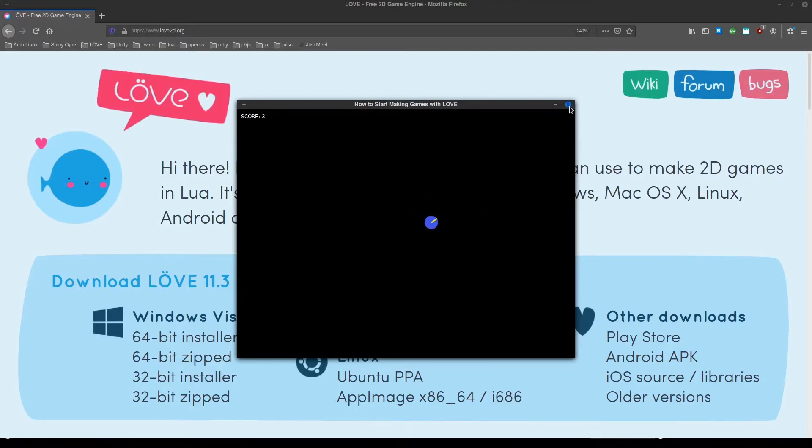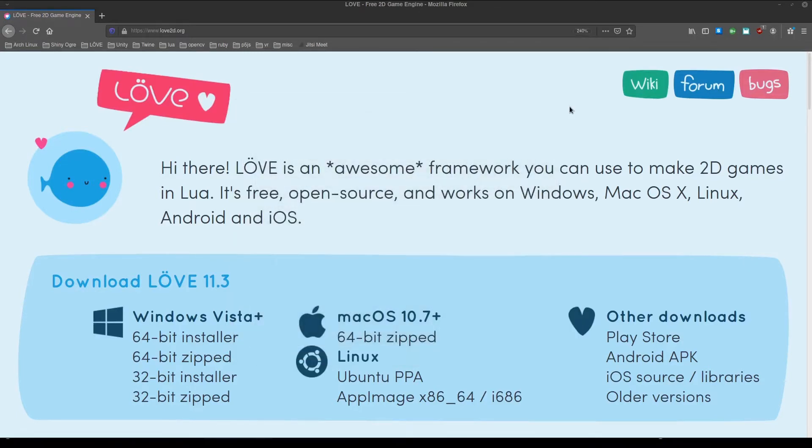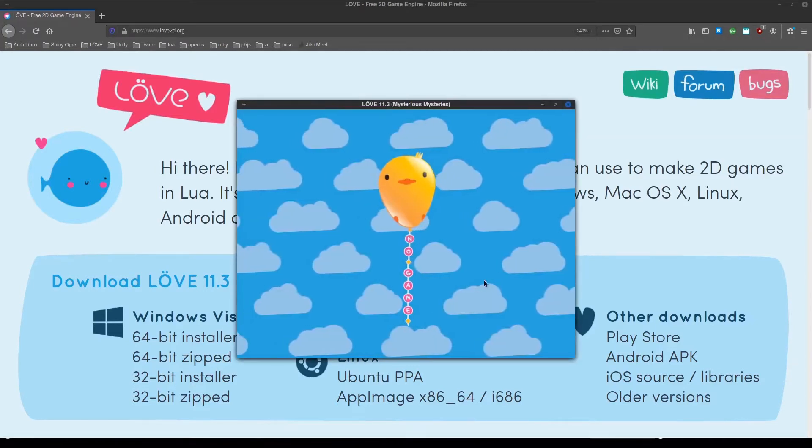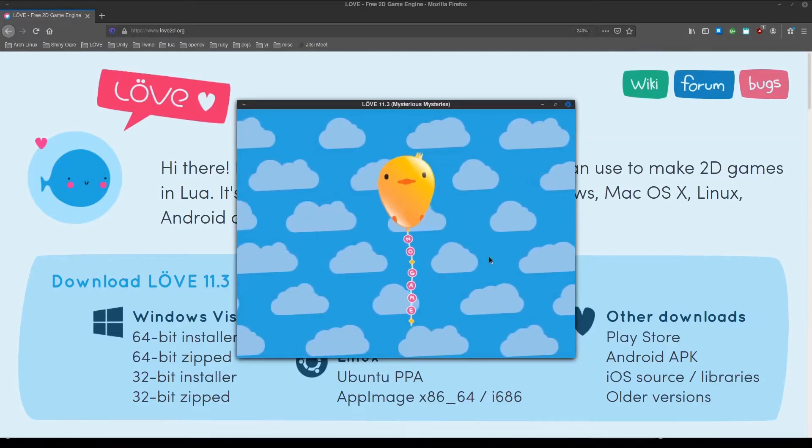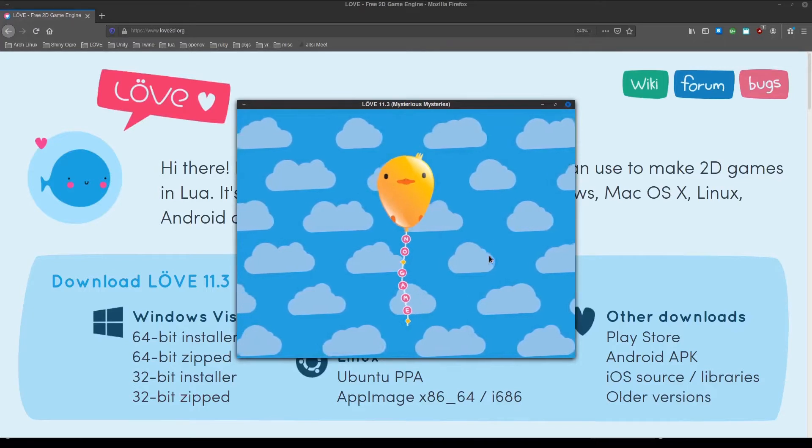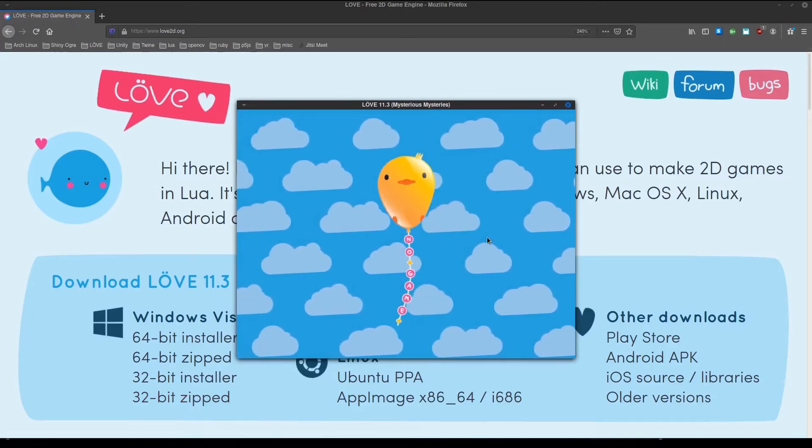First, go to love2d.org and get Love for your platform. If you run Love by itself, you'll see this nil game screen. We need to make a game for Love to load.